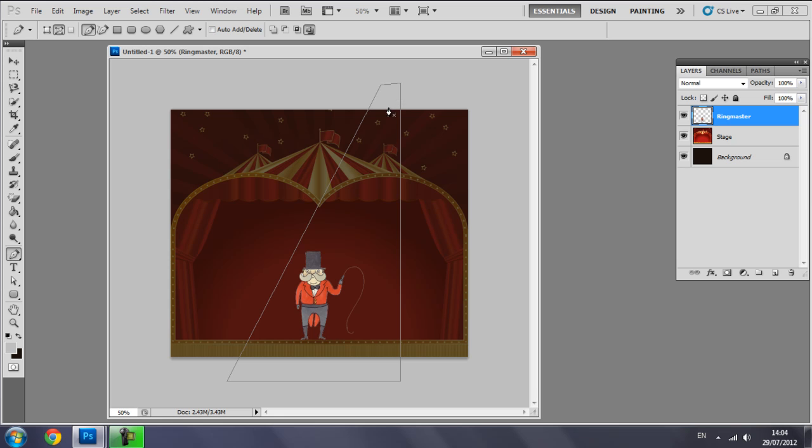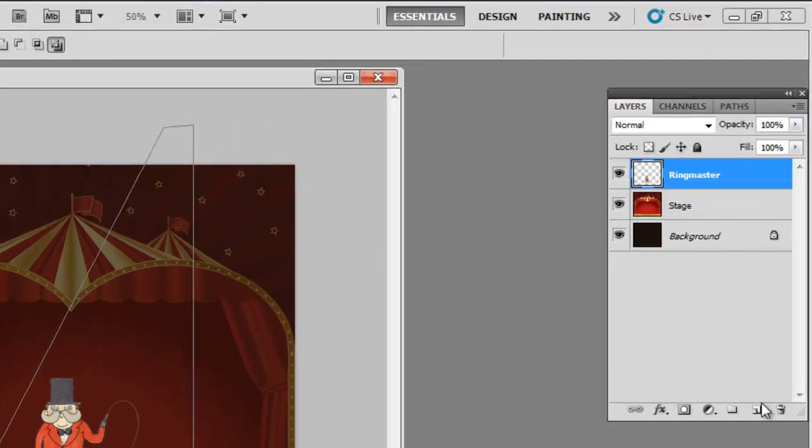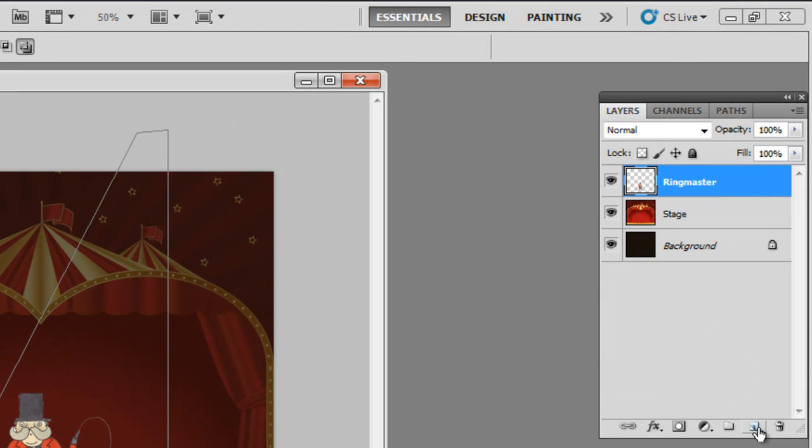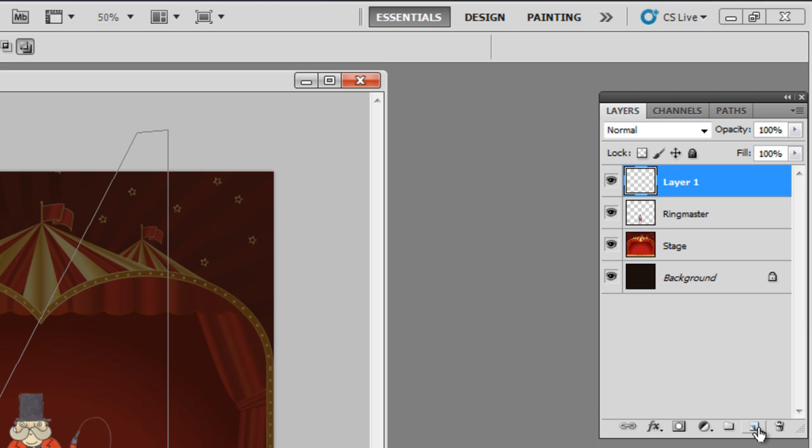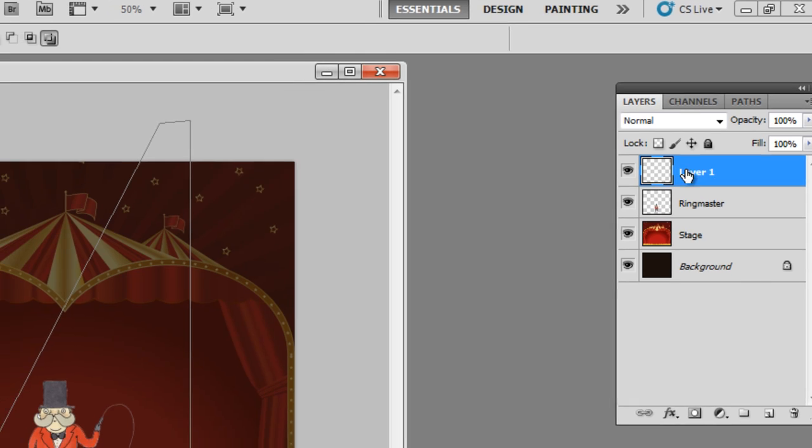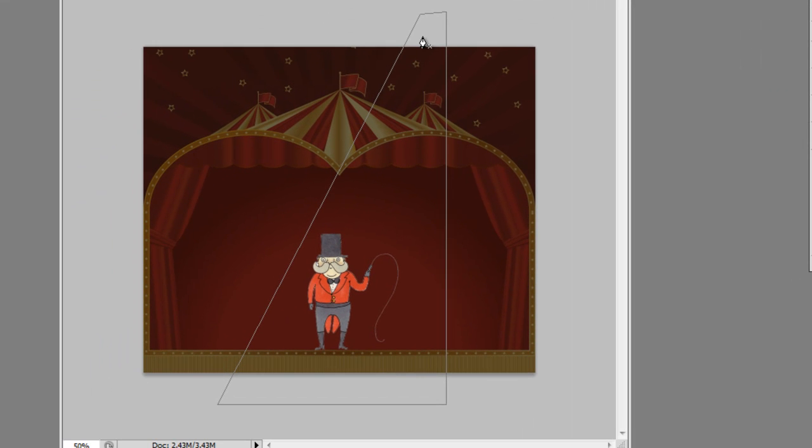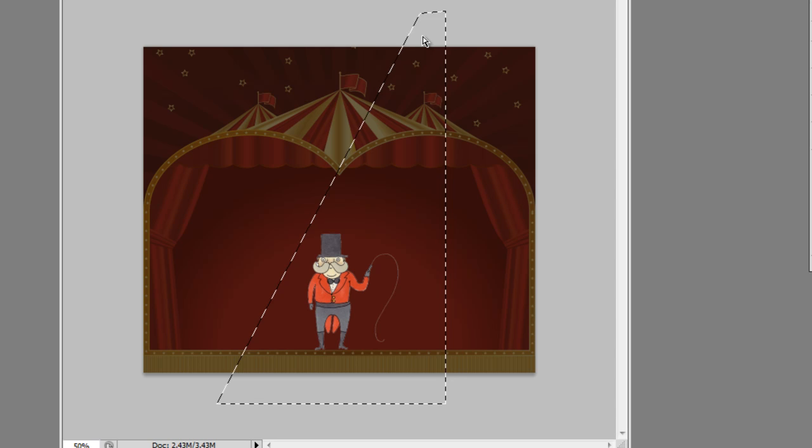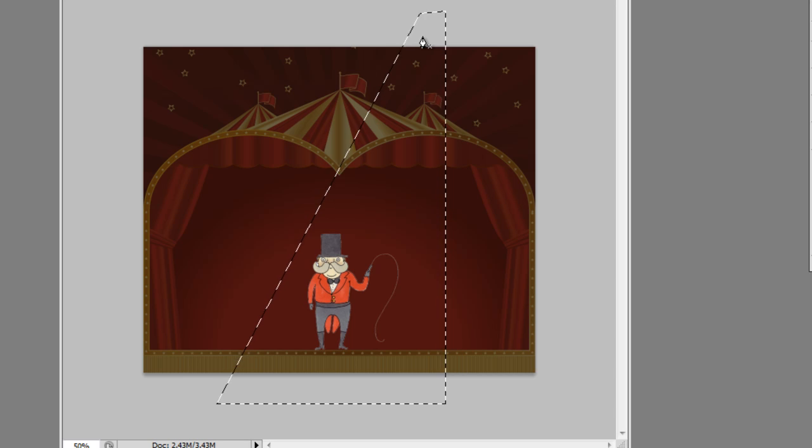What you need to do is actually change this path to a selection. Make sure a new layer is selected because we want this light to be on its own layer. It will make it easier for us to change and amend it. So go down here, create a new layer, and an empty layer is selected. With that, if you're on Windows, hold down Ctrl and press Enter. If you're on Mac, hold down Cmd and press Enter. That will change the path to a selection.